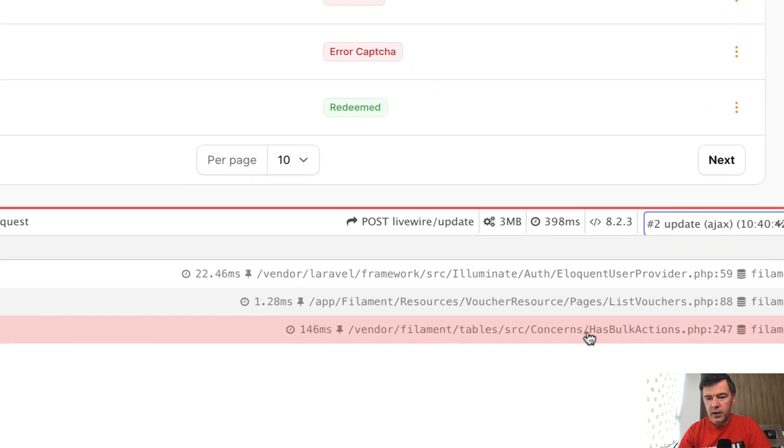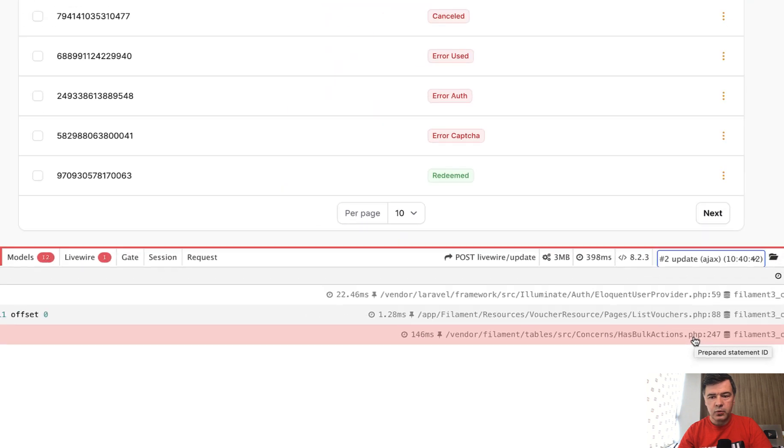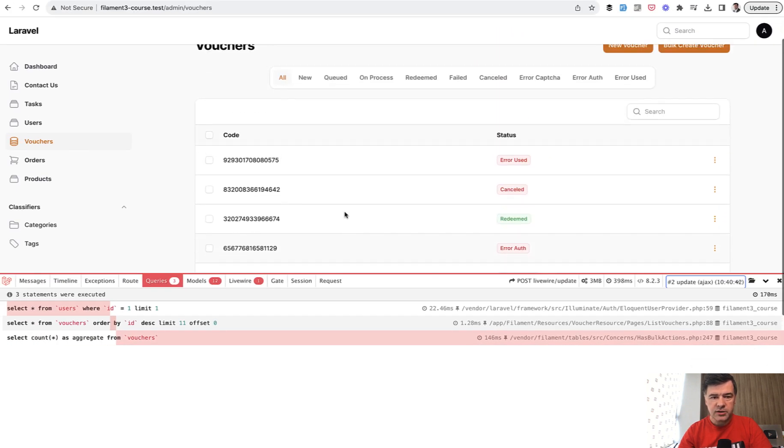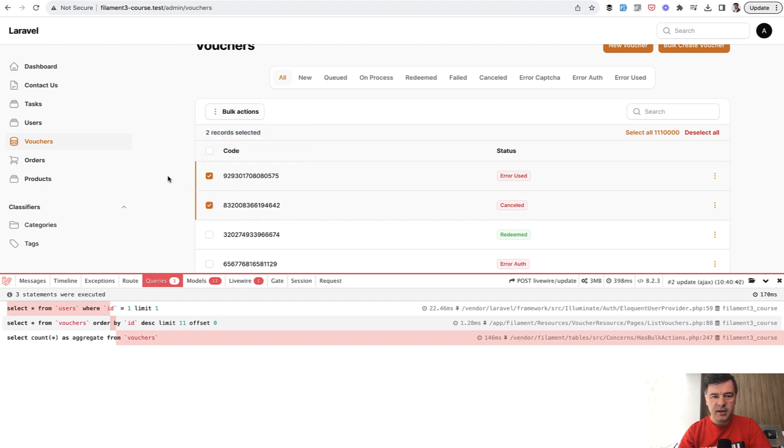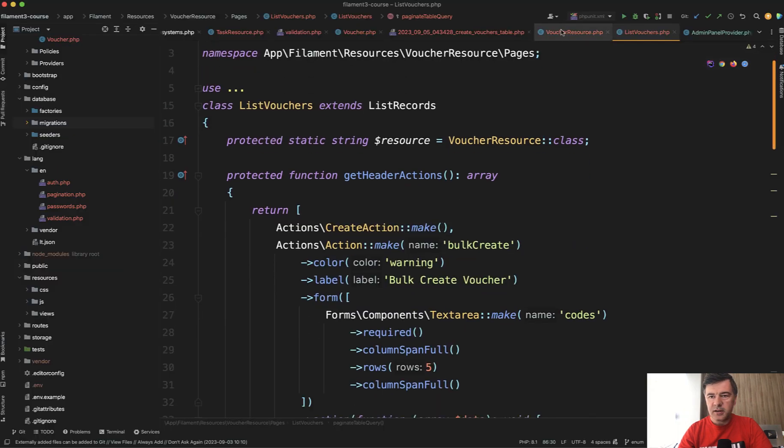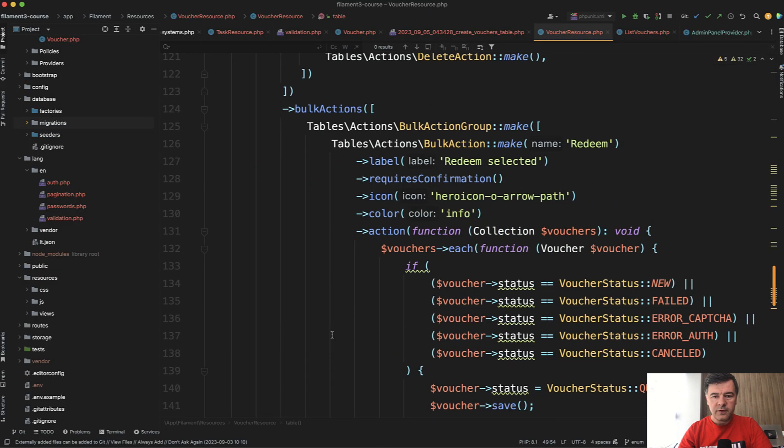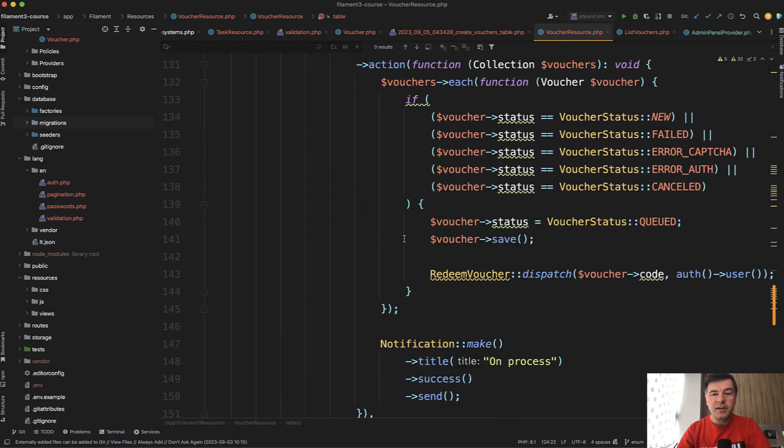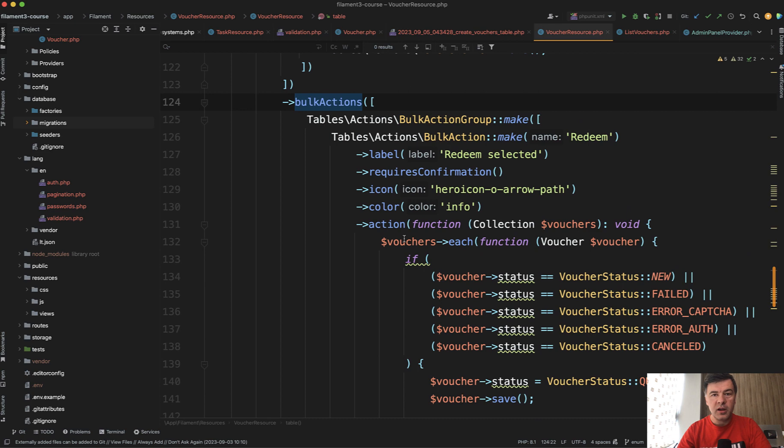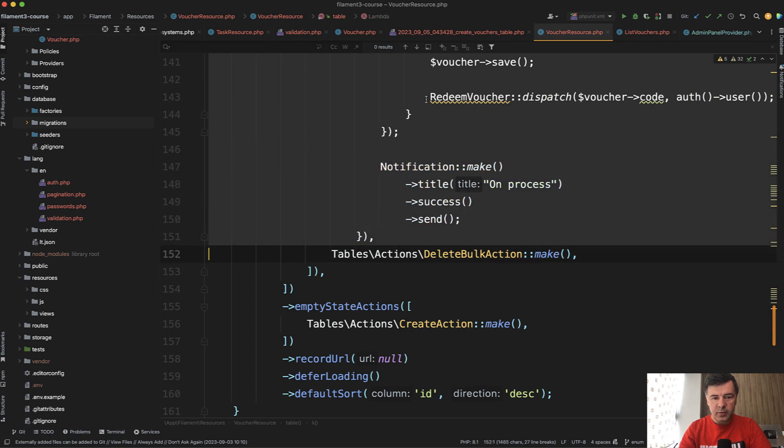It comes from has bulk actions here from filament, which means it's about bulk actions. If you tick some checkboxes, you can perform bulk actions. In this case, it's redeem selected in the voucher resource. You can find those bulk actions here - redeem or delete. The thing is, apparently for having bulk actions, filament does need to calculate the number of rows. So if we disable those bulk actions...